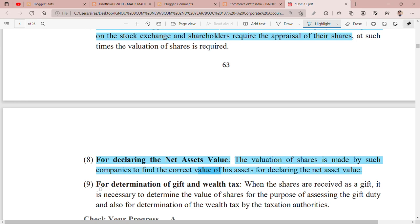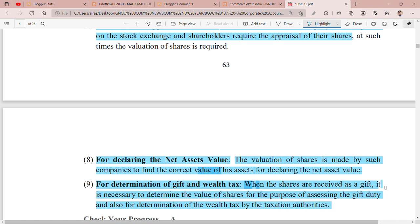Point number nine is for determination of gift and wealth tax. When shares are received as a gift, it is necessary to determine the value of the shares for the purpose of assessing the gift duty and also for determination of the wealth tax by the taxation authorities. If you have to calculate gift duty or wealth tax, then ascertaining the value of the shares you are holding is very important.